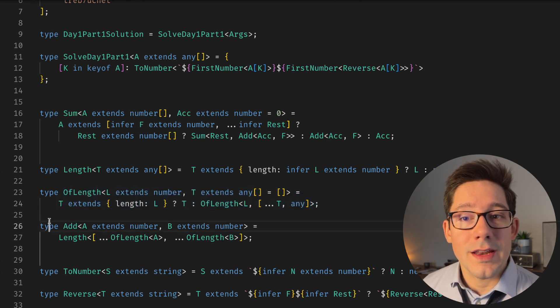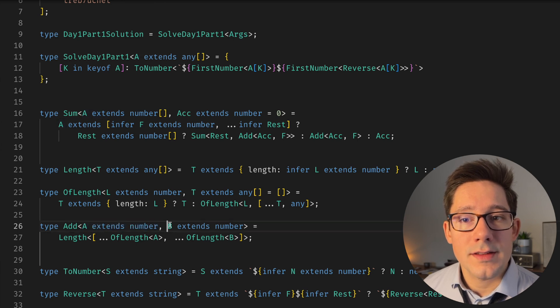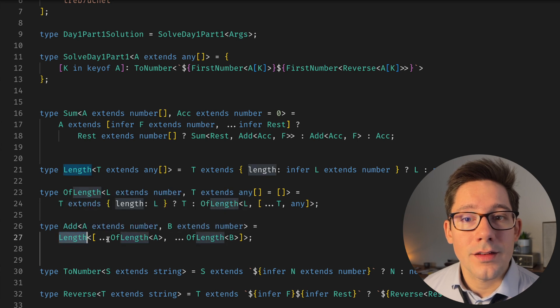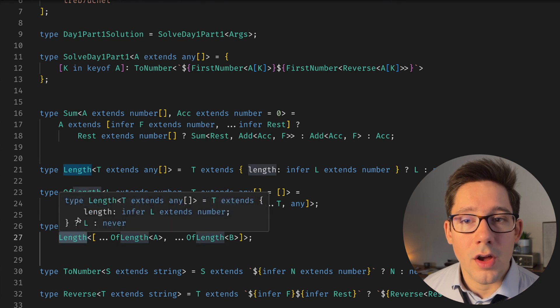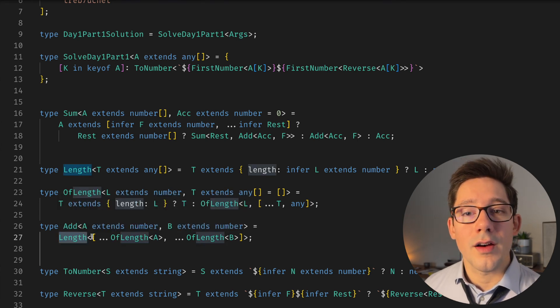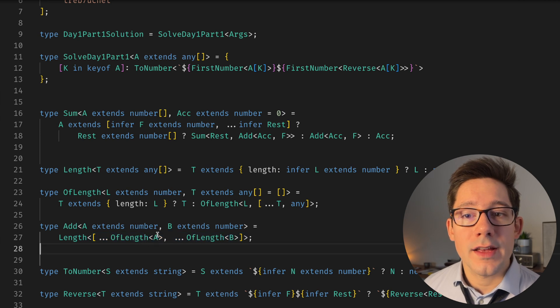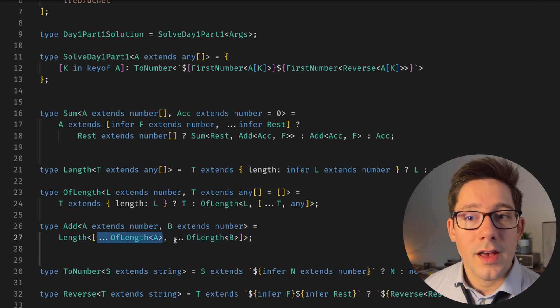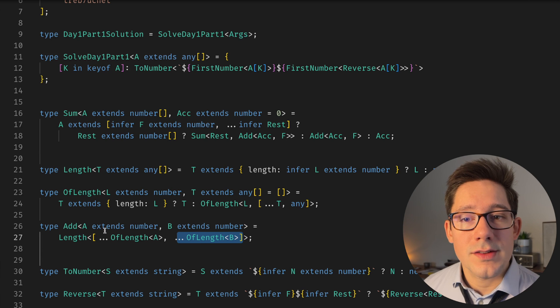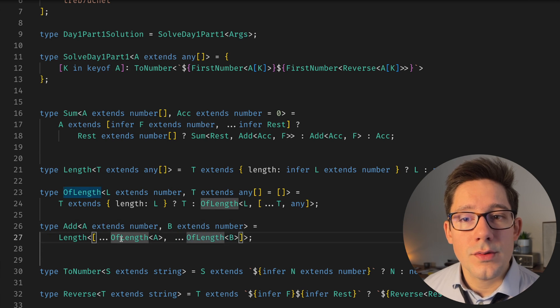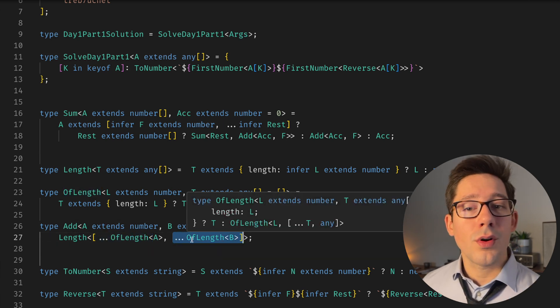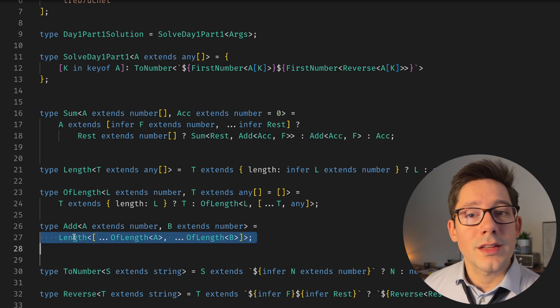Then you can see in Add here, it's pretty simple. We can take two numbers, A extends number, B extends number. And we take the length of, and we'll talk about length in a second here. But we take the length of an array, which has length of A spread, and then length of B spread. So if A is two, B is two, we're going to spread two elements, two elements, of course, that's four elements. And then we take the length of that.